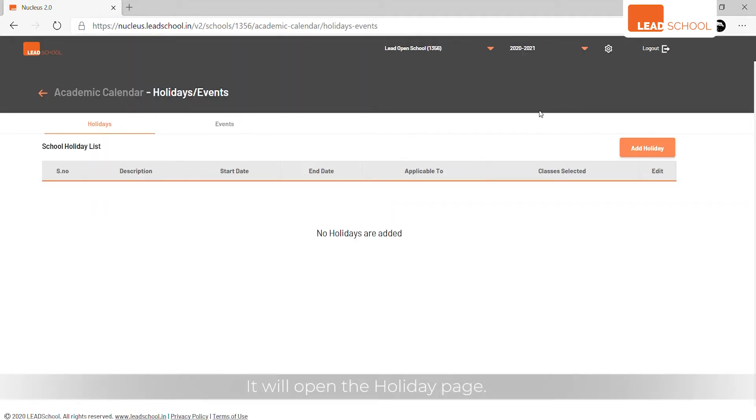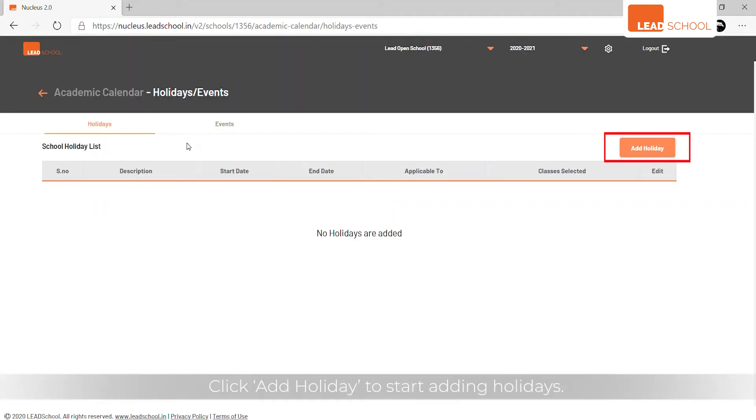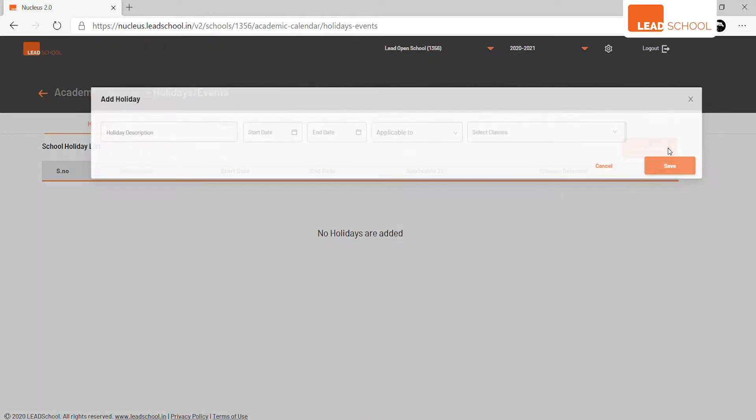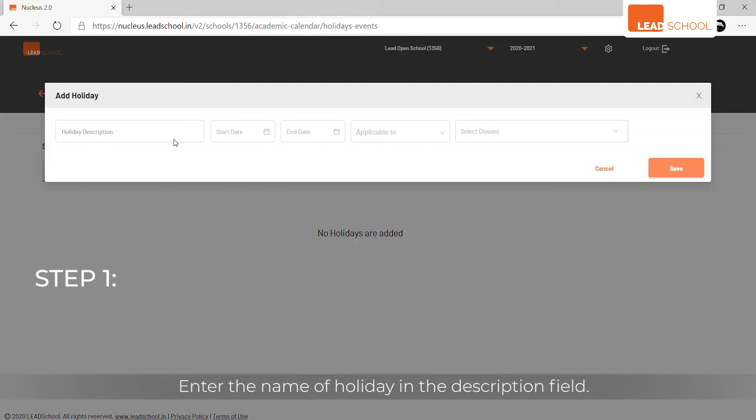It will open the holiday page. Click Add holiday to start adding holidays. Enter the name of the holiday in the description field.